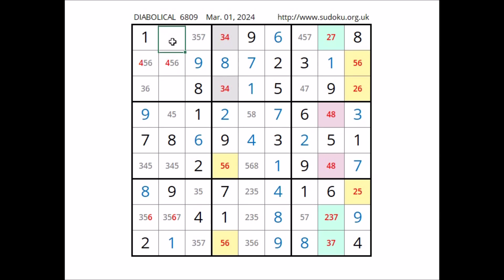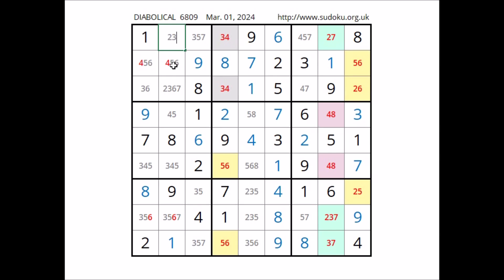Let's see what numbers can be in these two places. In this place cannot be one. Can be two, can be three, cannot be four — four in one of these two places — cannot be five — five in the row — can be six, can be seven. Two, three, six, and seven are the options of this place. We have one in this sector — cannot be one in this place. Can be two, can be three, cannot be four, can be five, we have six in the row, can be seven, cannot be eight, cannot be nine — eight and nine in these two places at this end.